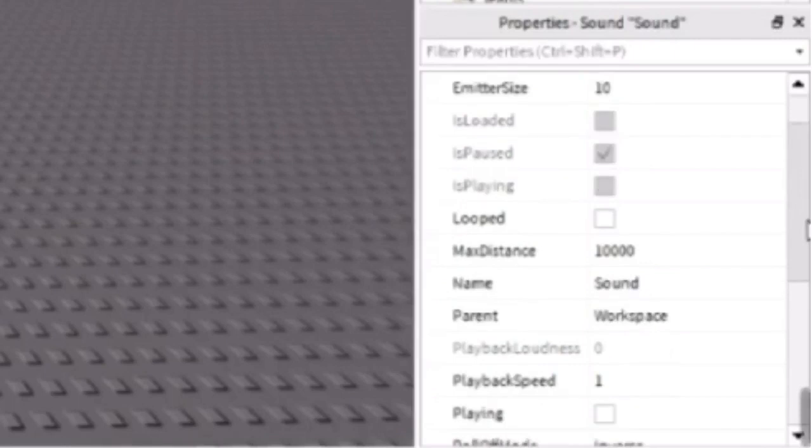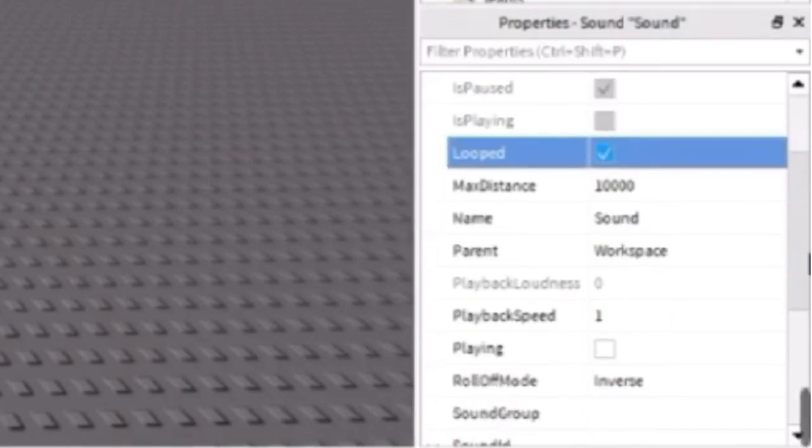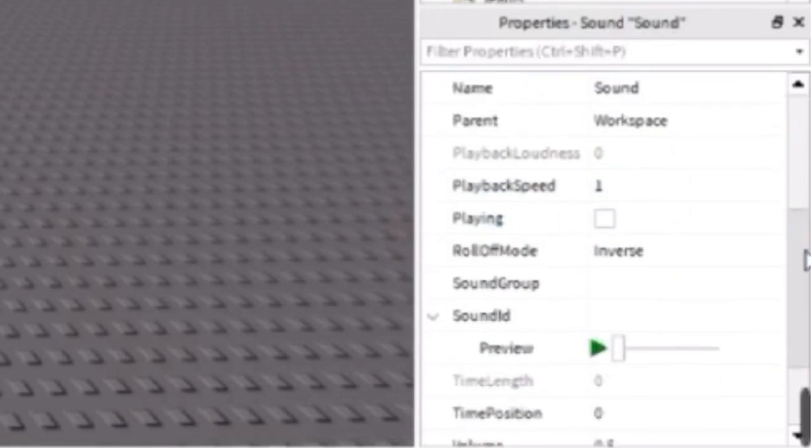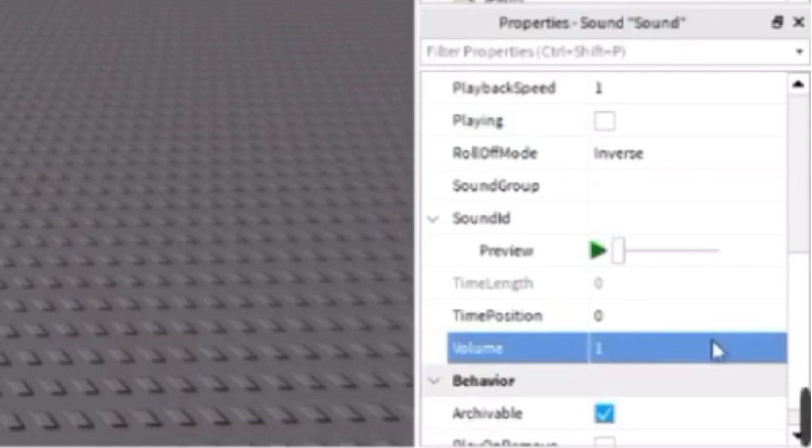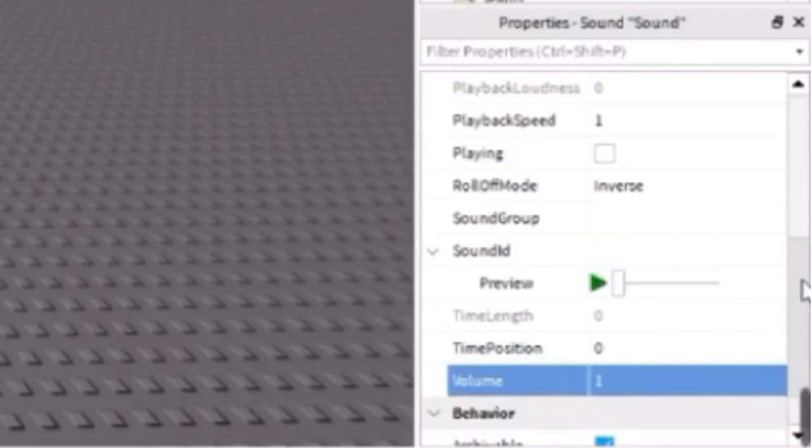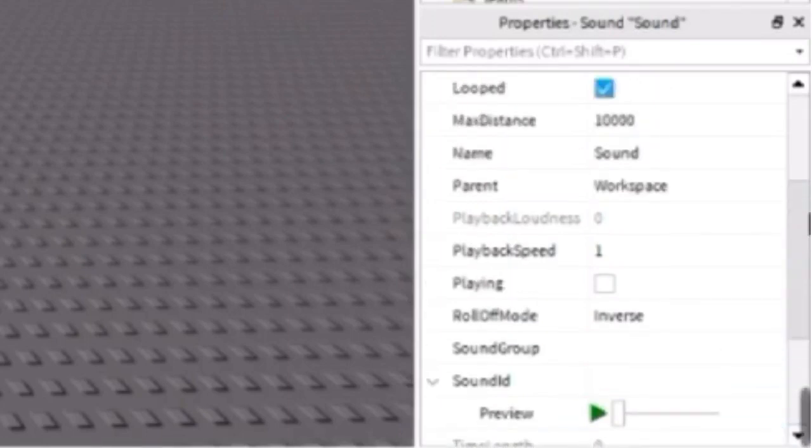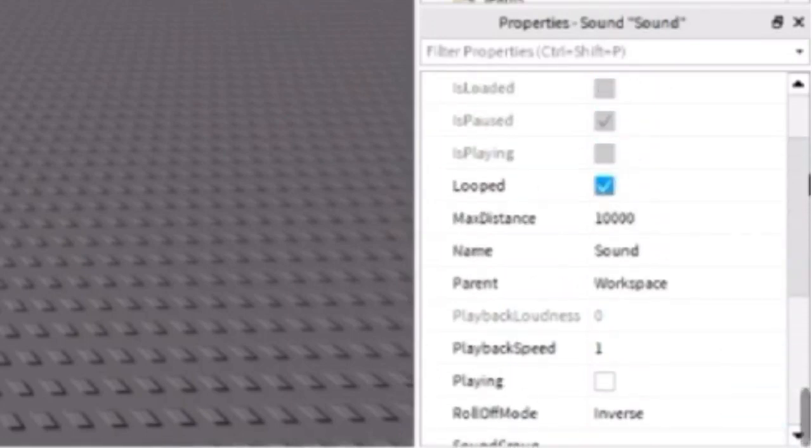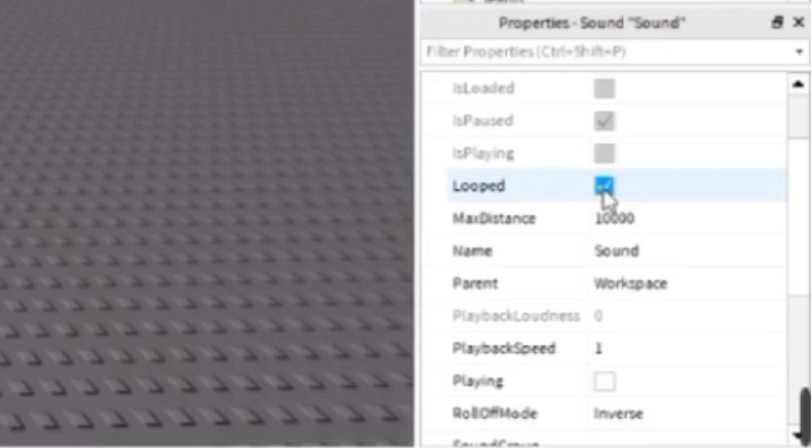Here you're going to have it looped and the volume, I'm going to have that on one. Or if you want it more loud you can put whatever number you want, but I'd rather have it on one. Also, looped is for the song to repeat again all the time.